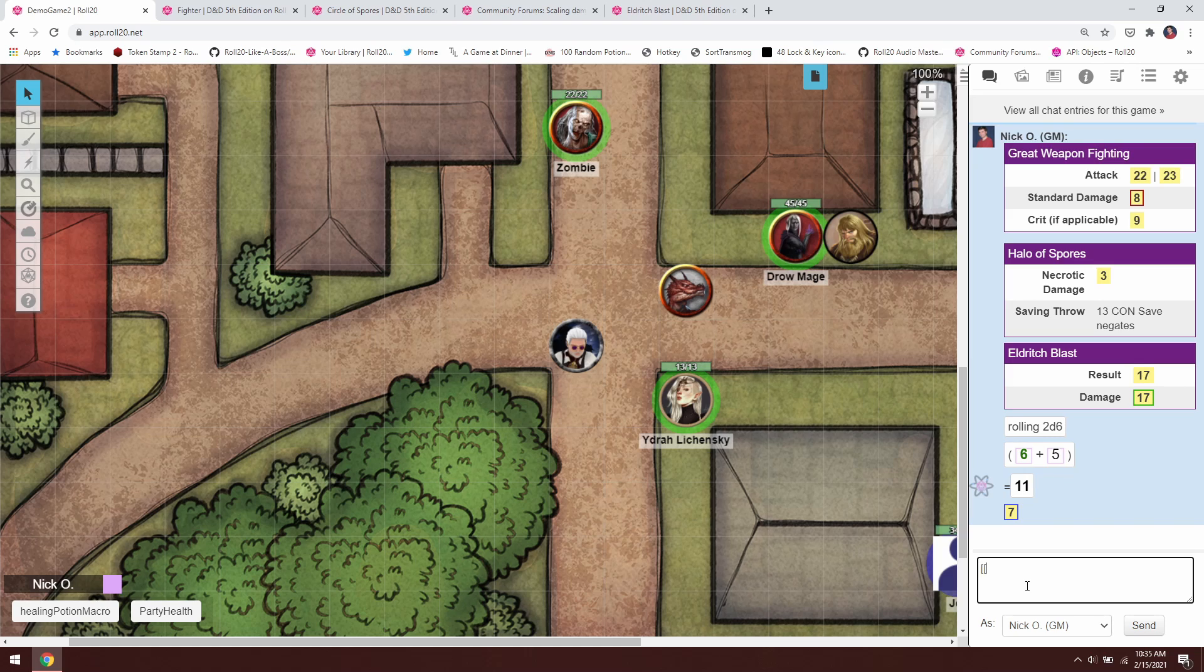But how do we make it re-roll if we get 1s and 2s? For that, again, two square brackets, 2d6, but now we're going to put in ro less than 2. What this is telling Roll20 is roll 2d6, and then if you get a 2 or lower—in this example, less than 2 actually literally translates to less than or equal to 2.